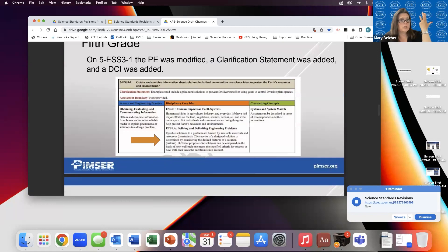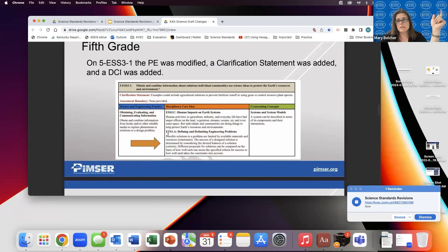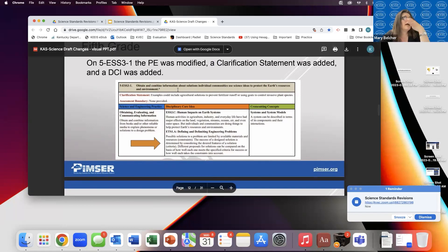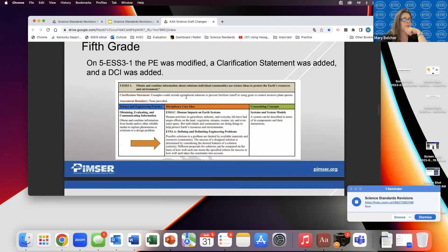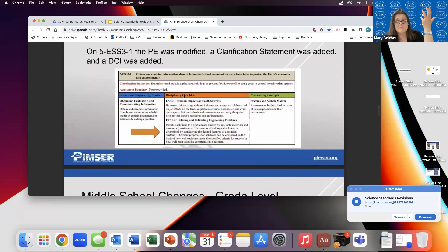Fifth grade, Ms. Miller — you're fifth grade. On five earth space science 3-1, the PE was modified, a clarification statement was added, and a DCI was added. The 'defining and delimiting engineering problems' was added — it was not there before. They modified and added a clarification statement on that. And that's it for fifth grade — that's all fifth grade has as far as changes.